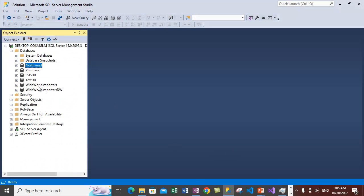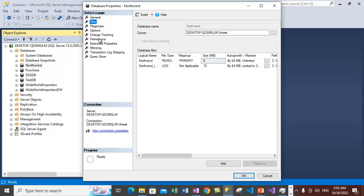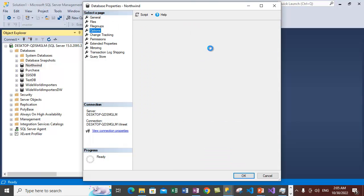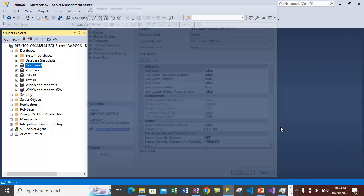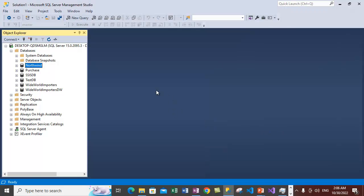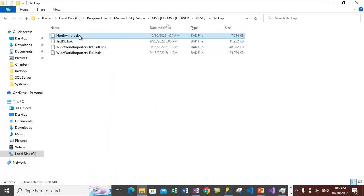Here we will show you how you can restore databases to point of failure. We have the Northwind database here. Right now if we take a look at the recovery model, it is currently set to simple. We need to change it back to full recovery model because we will take transaction log backups as well. Let's go ahead to the practical — let me delete the backup file from earlier videos.